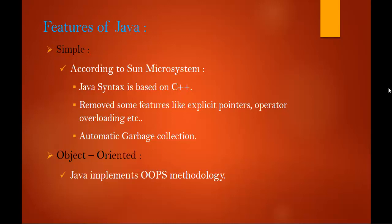It has removed some rarely used concepts like explicit pointers and operator overloading, and it has added a wonderful thing called automated garbage collection. A combination of all these things make Java programming language a simple one.